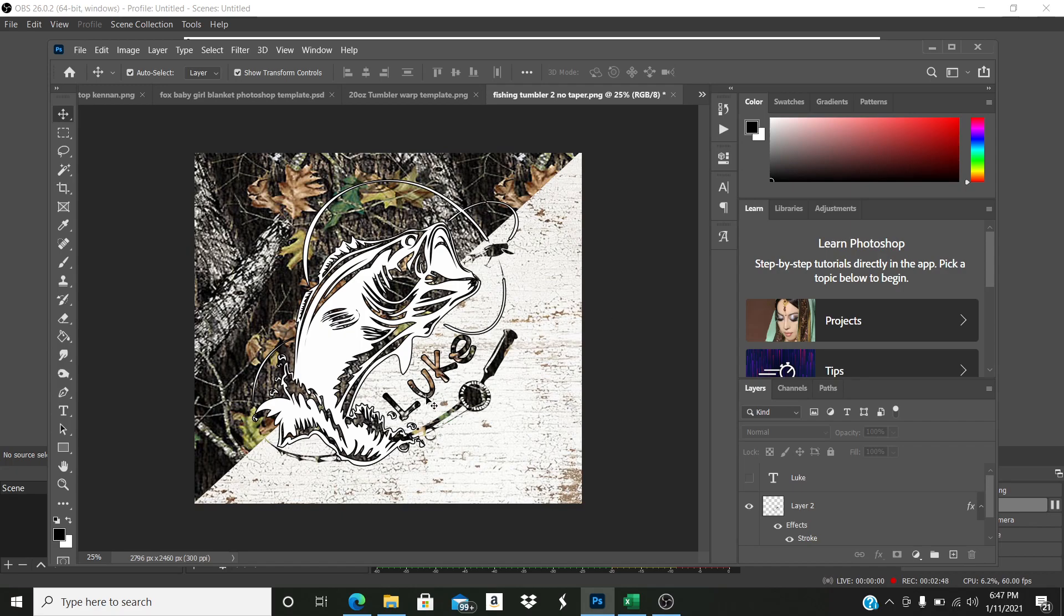And there I just added the name in the camo print just using the top part of the template itself. All right guys, I hope that made sense.